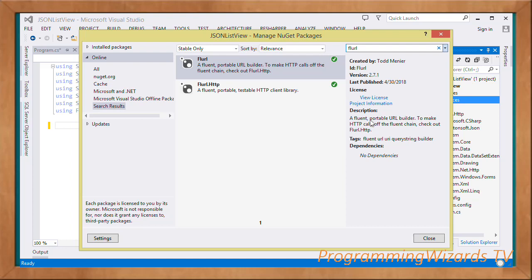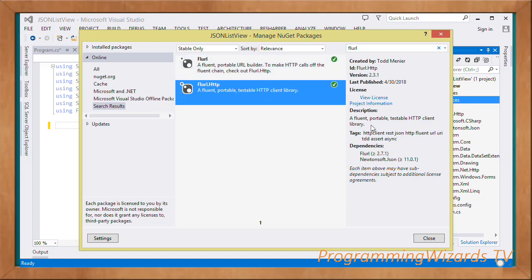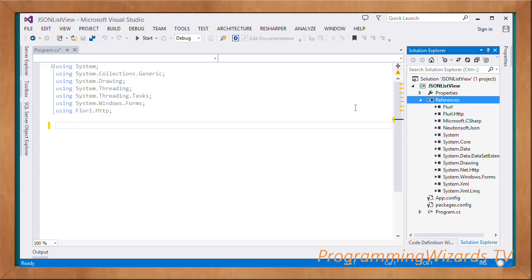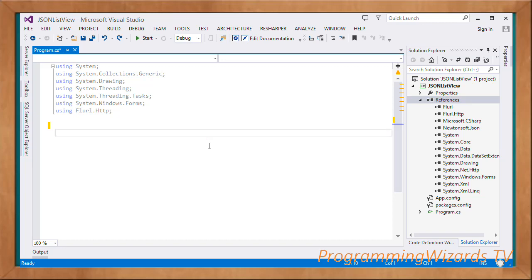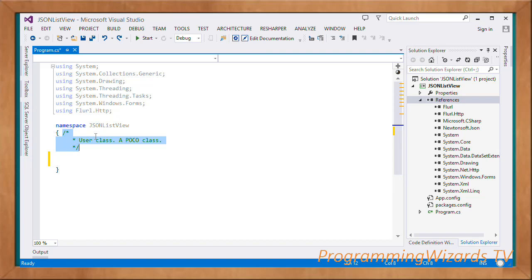Flurl is described as a fluent portable URL builder. Flurl.Http is a fluent portable testable HTTP client library. Flurl.Http is a derivative of Flurl. Add them both, and once added you can import Flurl.Http. First and foremost we're going to create our JSON namespace classes.